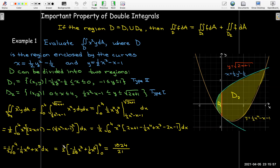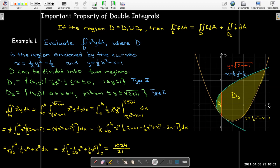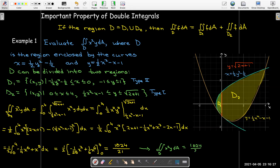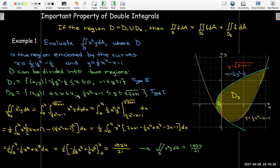The integral over D1 was 0, so the double integral over the entire region D of x-squared y dA equals 1024 over 21. You can also divide the region in other ways to get Type 1 and Type 2 regions — for example, splitting at the line y equals negative 1. That approach is definitely more complicated, but it arrives at the same answer.